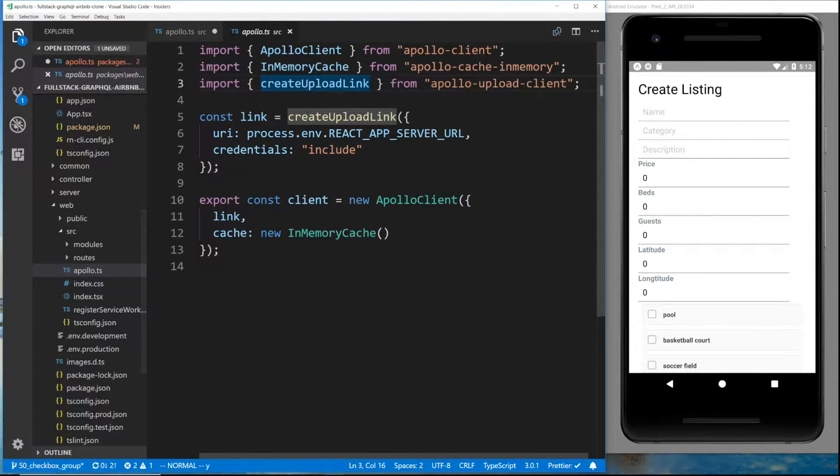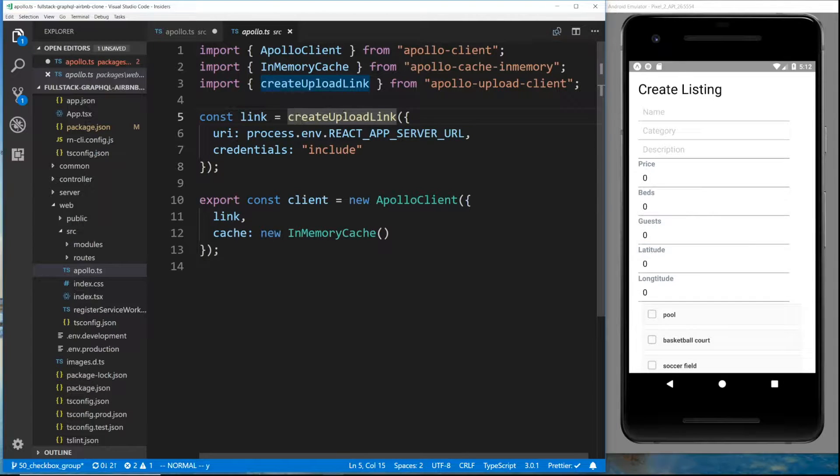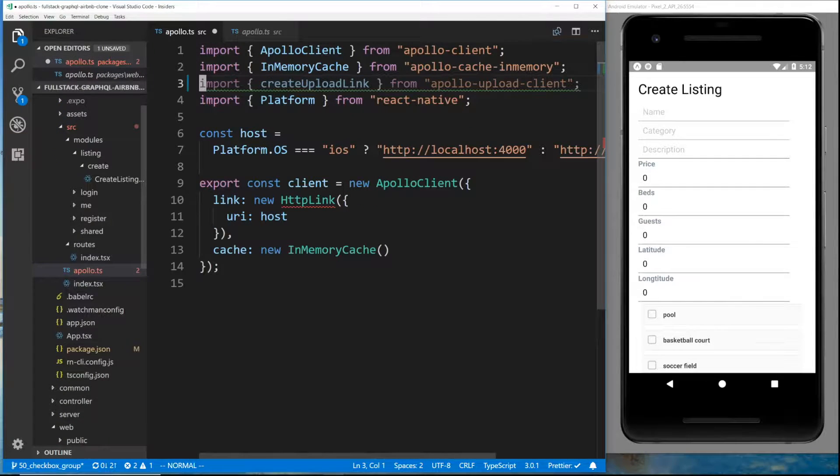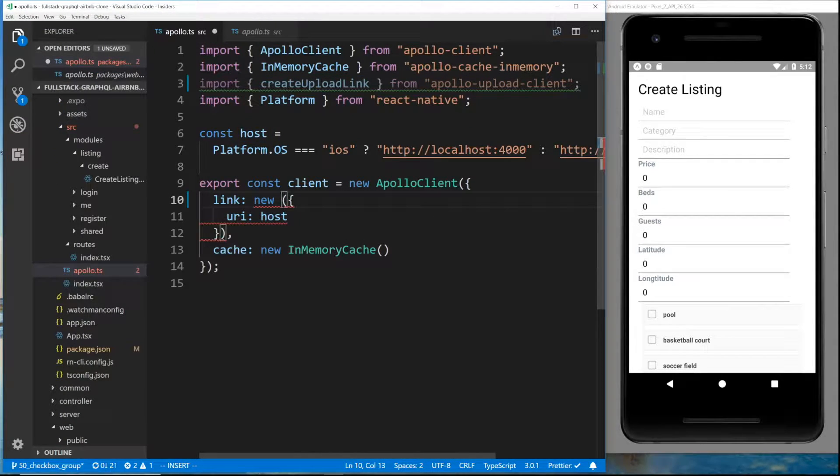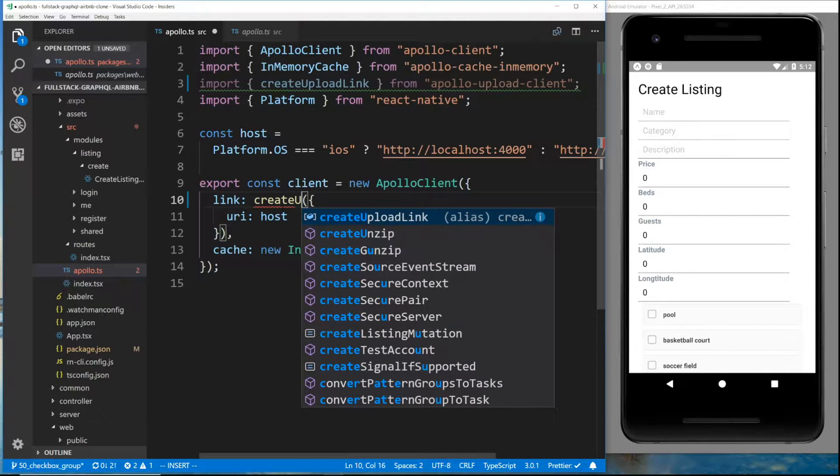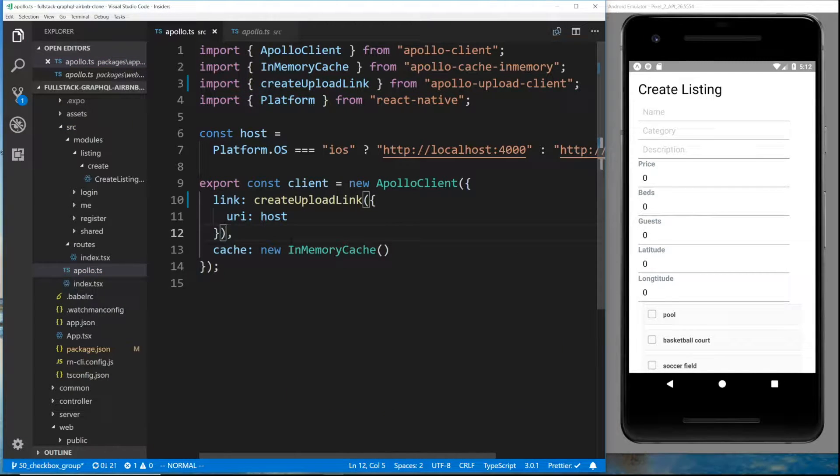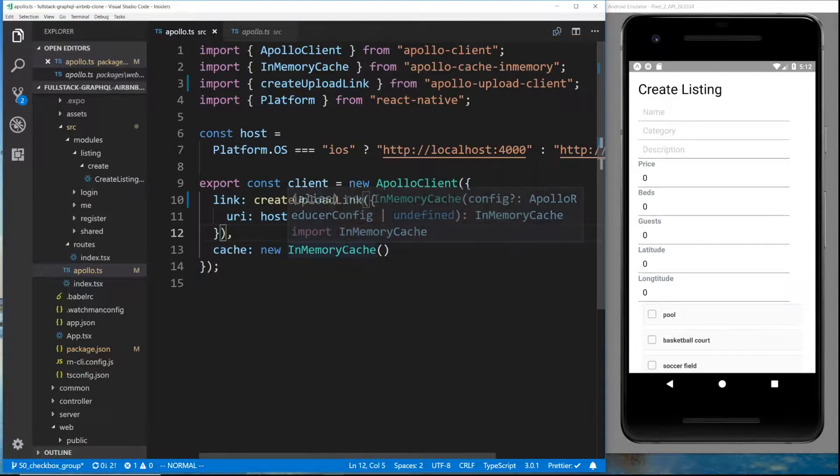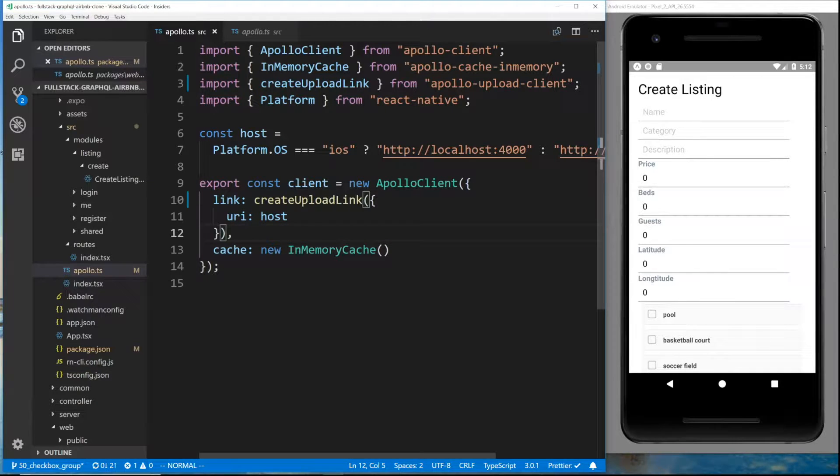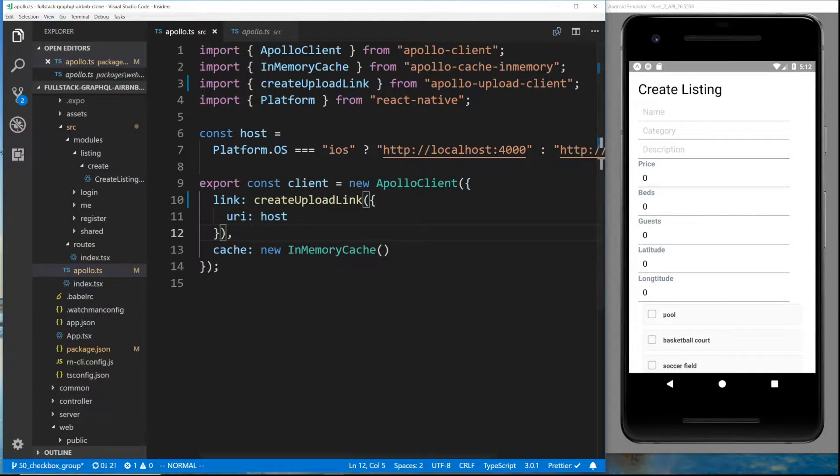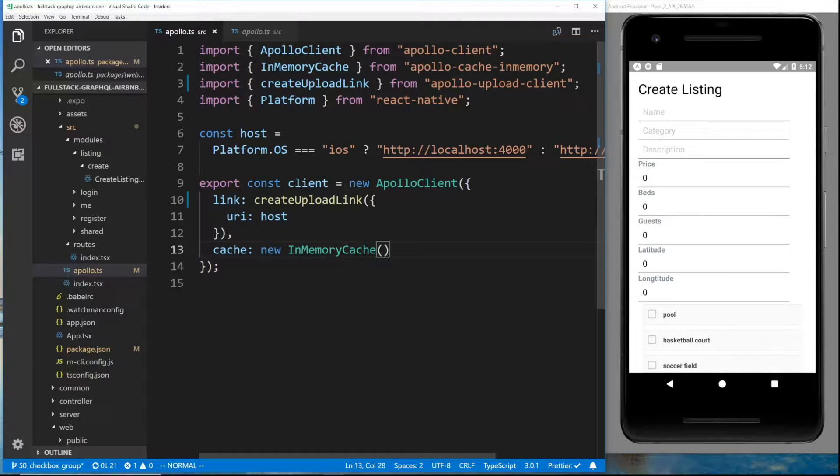We can copy what we did for the website and add that here. So we just replace the HTTP link with the upload link. And then we're also going to use create upload link instead. That's all the changes we need to make for setting stuff up. Now we have to just grab the actual picture and send it up.